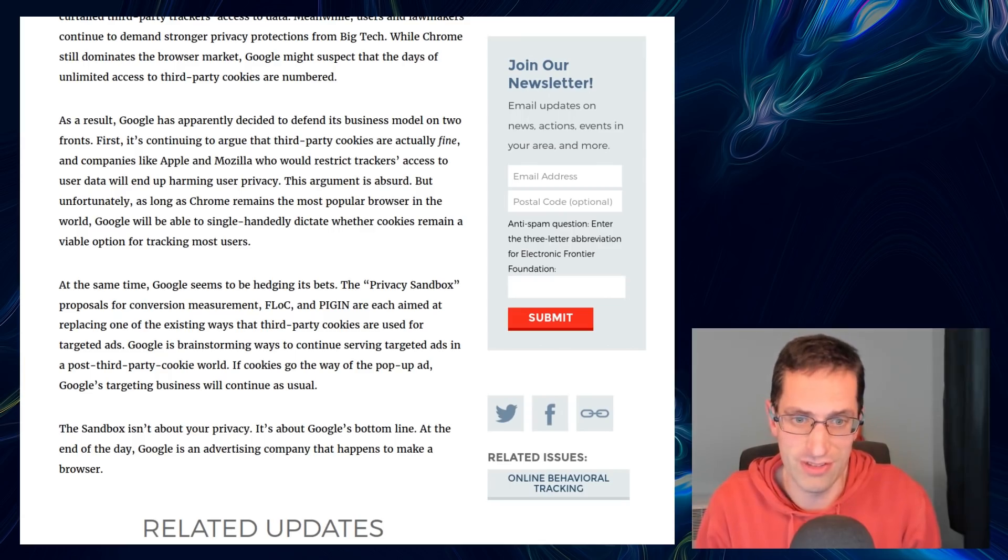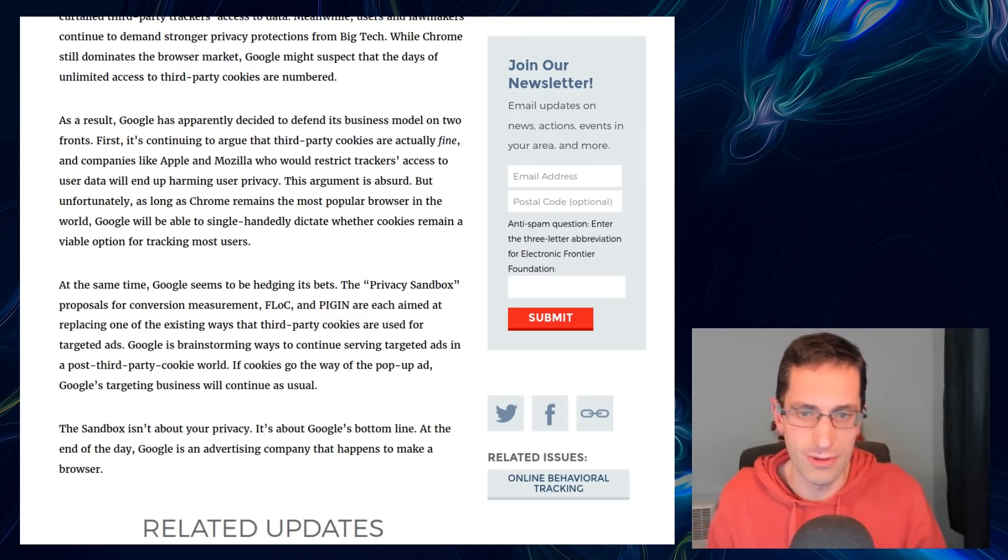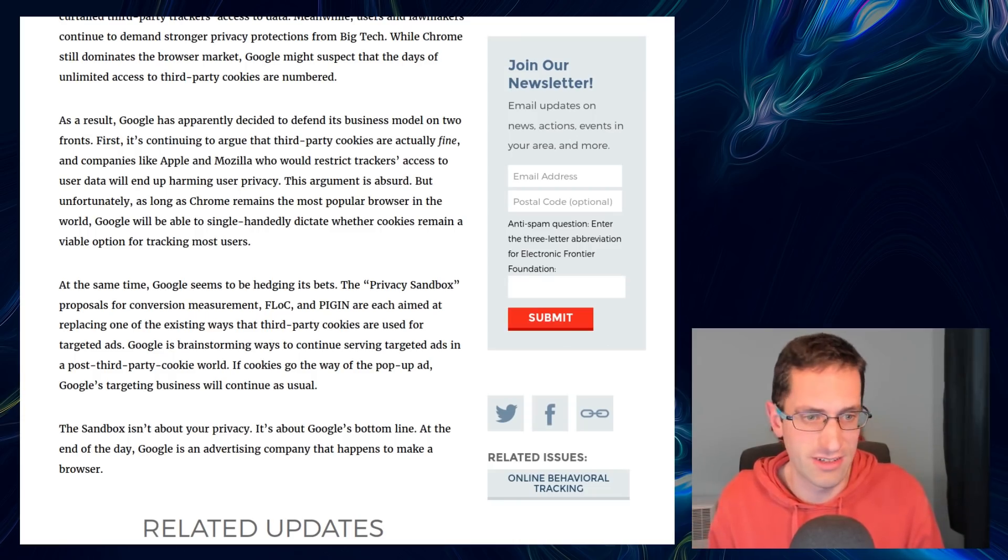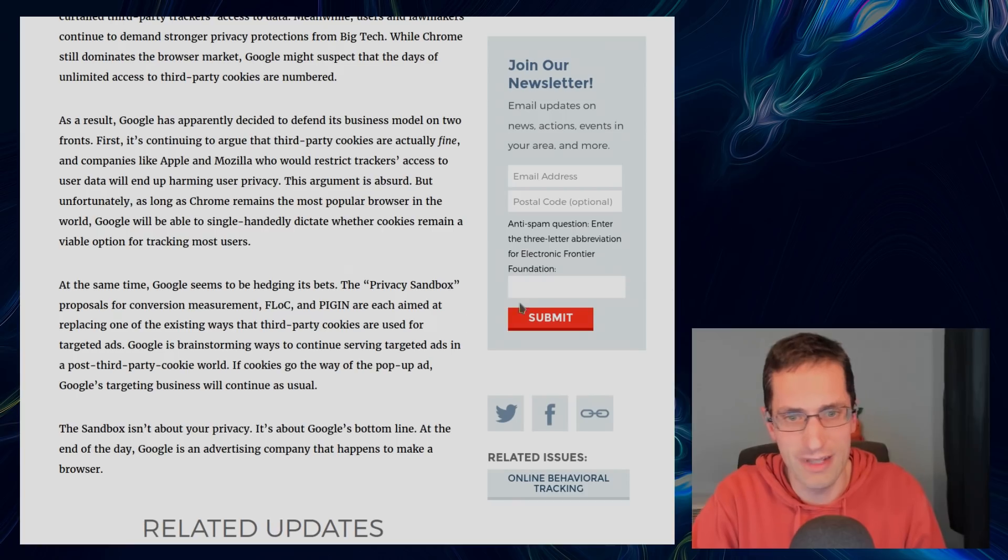Anyway, what are your thoughts on this topic? Do you think it should be left for the user, or is what Google is doing here really going to make a positive difference? Thanks for watching, I'll see you all later.